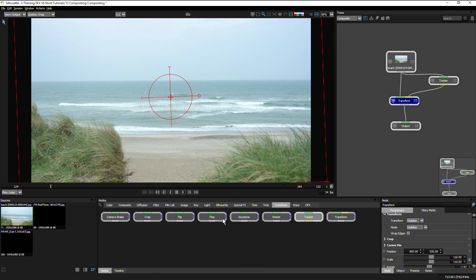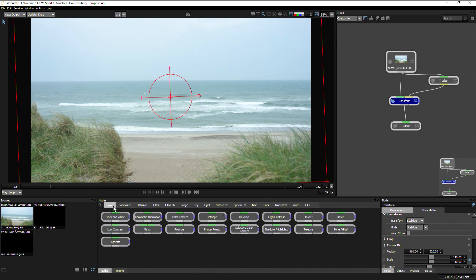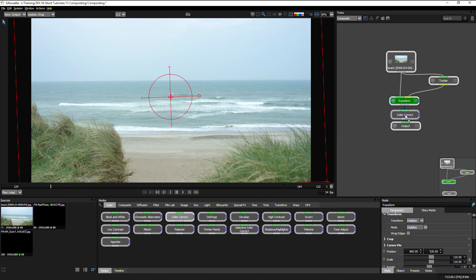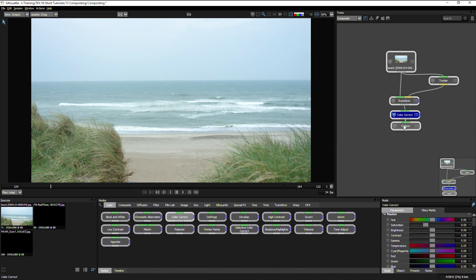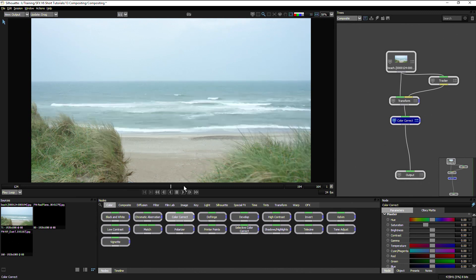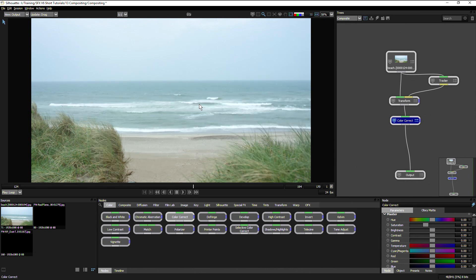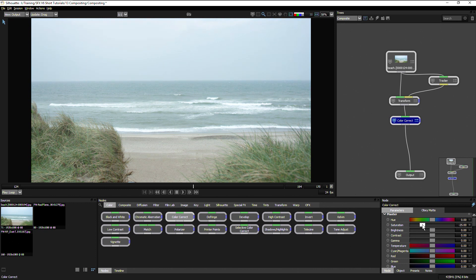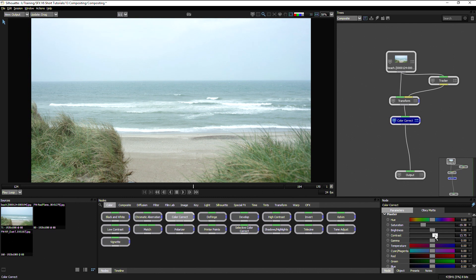The next thing I'm going to do is add a little bit of color correction, so I can go to color correct and apply that after my transform. Let's make this look a little bit less sunshiny. What I'm going to do is maybe touch the saturation down a little bit, I'm going to bring the contrast up and the brightness down.